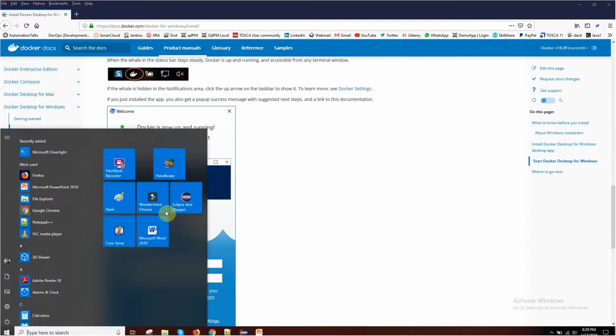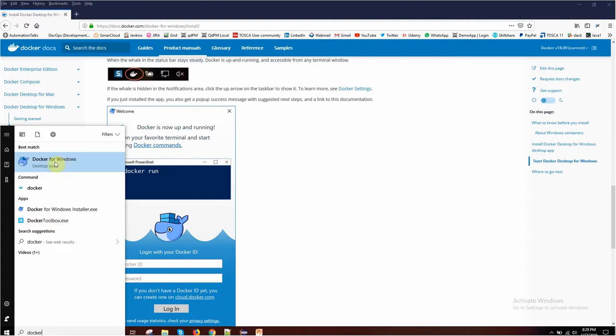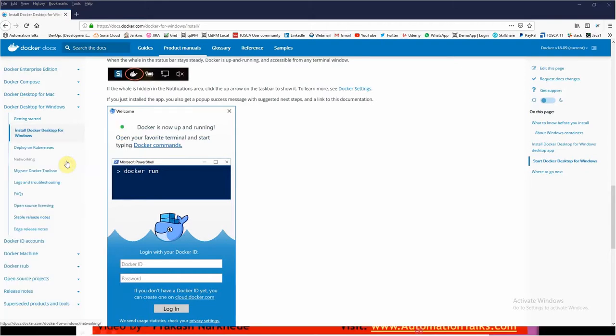Once you have downloaded Docker Toolbox, you can find the dockertoolbox.exe file. Install it just like any normal software — click next, accept the terms and conditions, and install with all default options. Once you are done with the Docker installation, you will get an option for Docker for Windows, which is your installed application. Now I'm going to click on Docker for Windows.